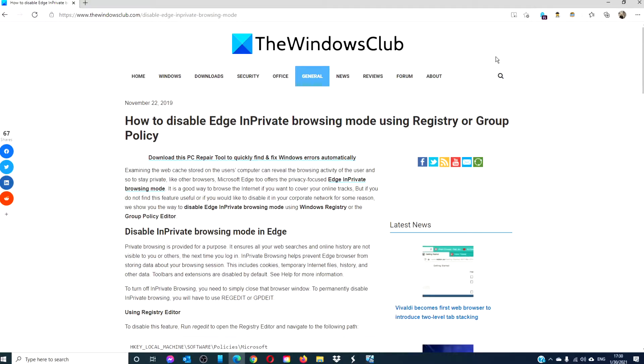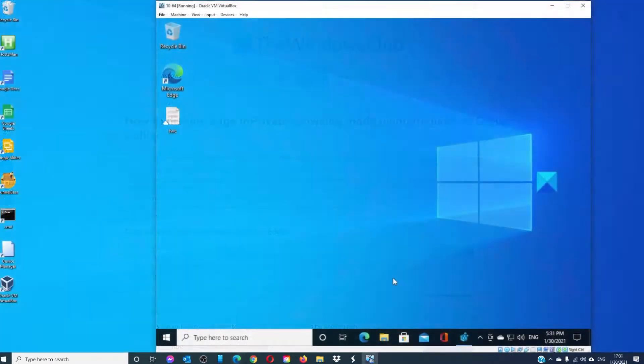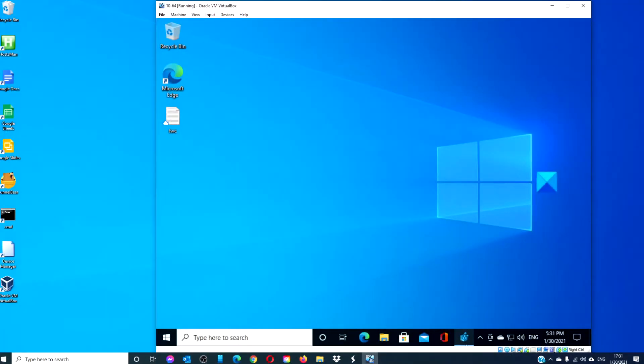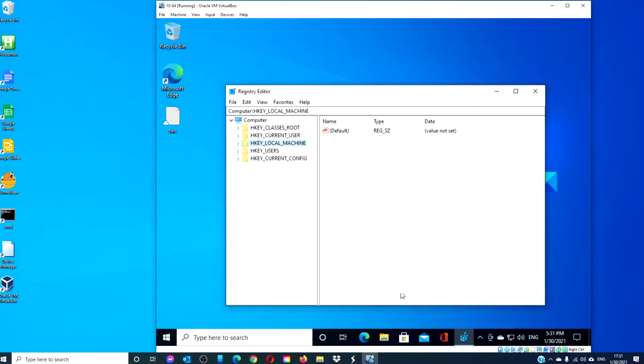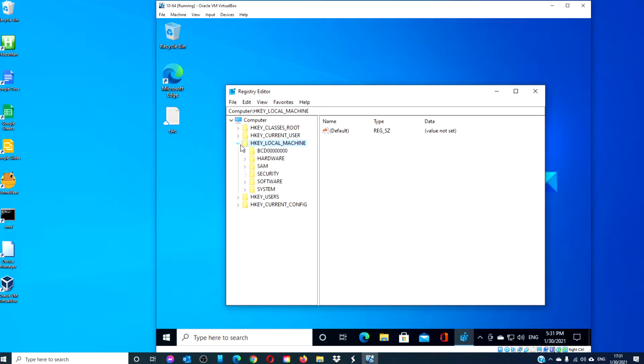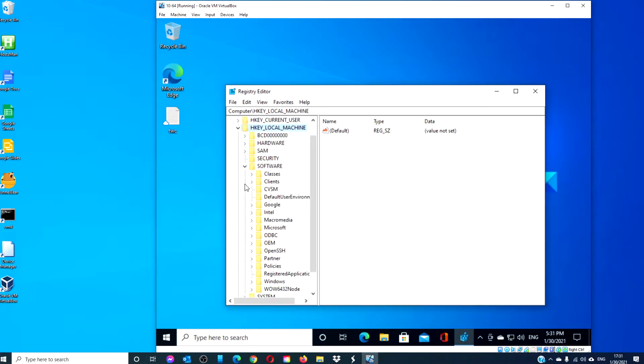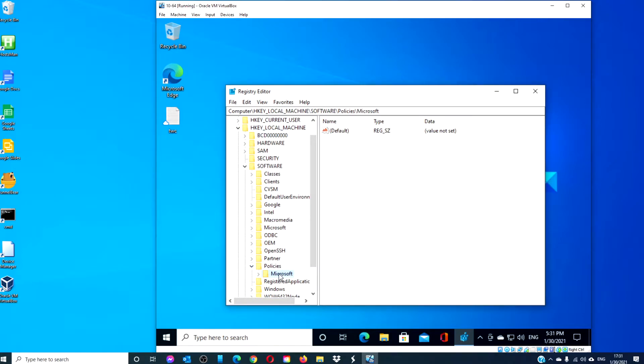If you want a more in-depth look at the topic, be sure to check out the article in the description. Open the registry editor and navigate to HKEY LOCAL MACHINE, SOFTWARE POLICIES MICROSOFT.